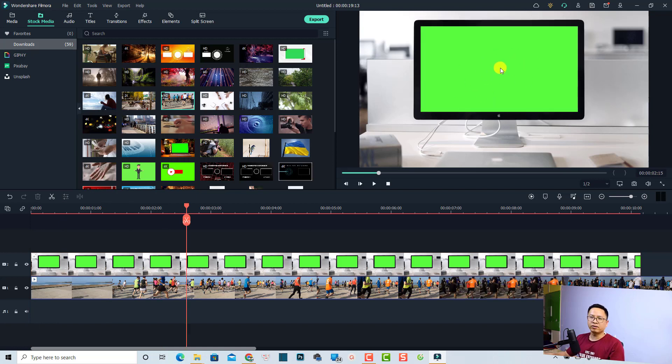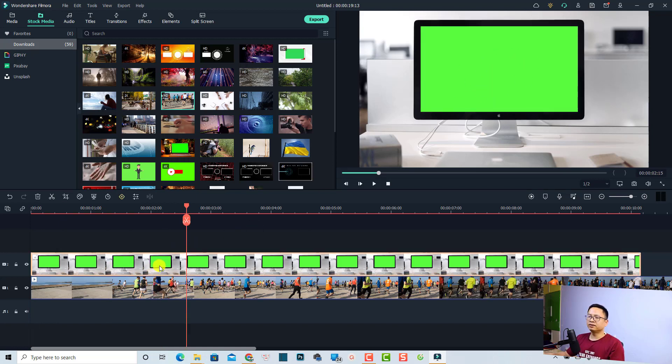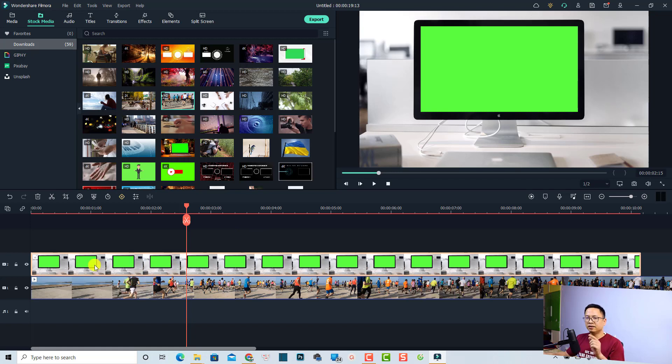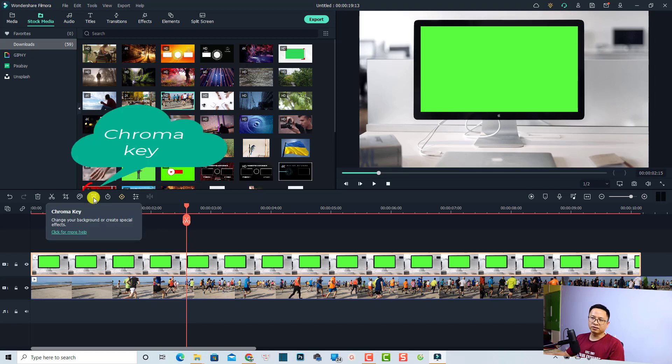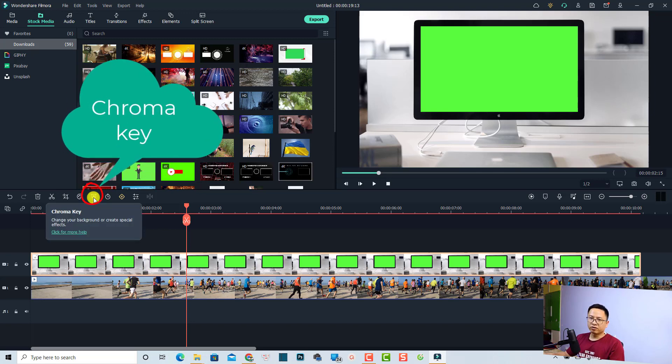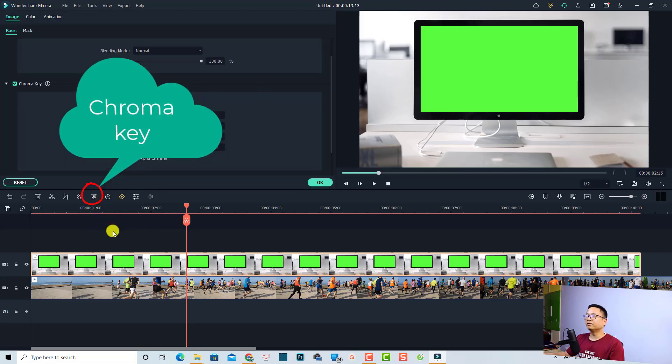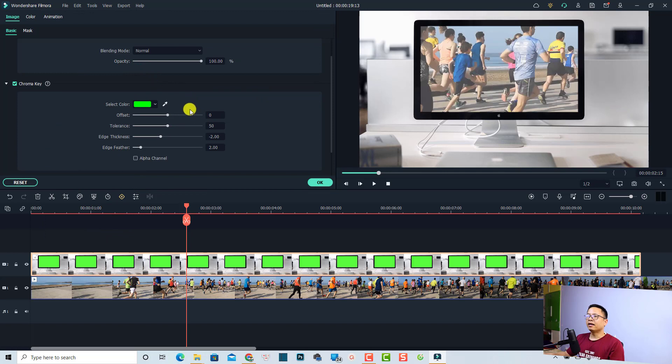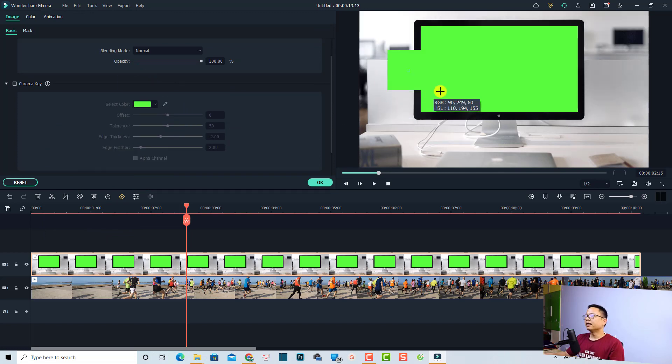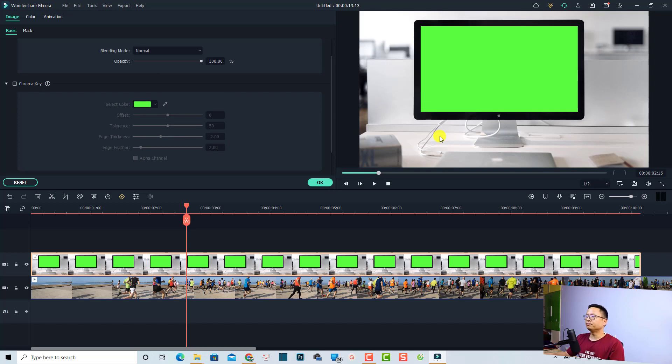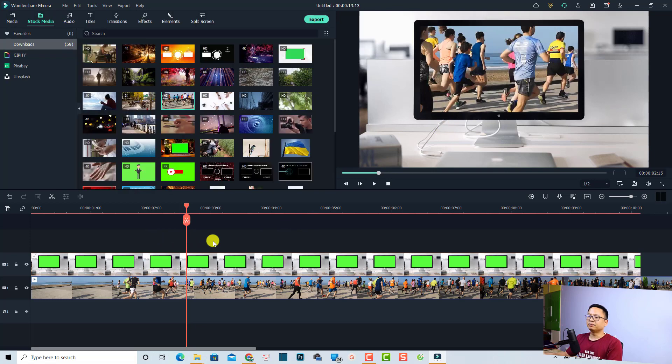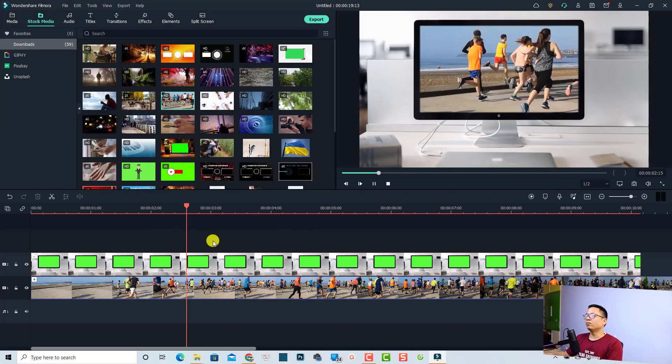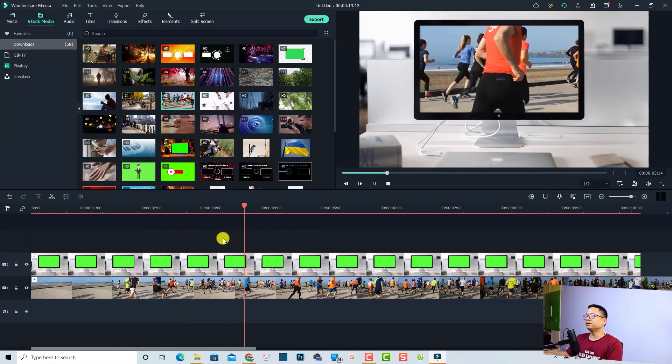Now the next thing we want to use the green screen effect to get rid of the green background here. You need to select the clip on the timeline - this is the TV with green screen. The next thing you have this button chroma key, just click on that. Then you want to click this color picker and select the green on the preview window to get rid of the green screen. Now we have a green screen TV with some runners inside.